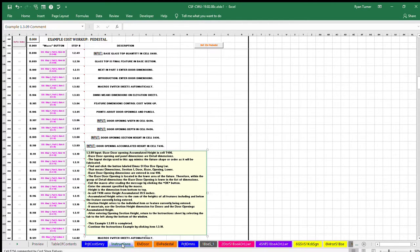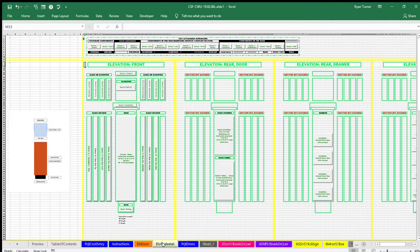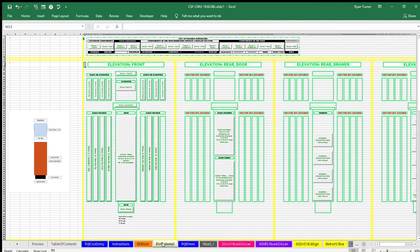Example item 1.3.09 Input, base door opening accumulated height in cell T496. Base door opening and panel dimensions are detailed dimensions.